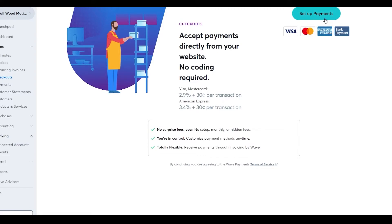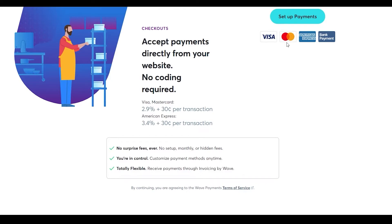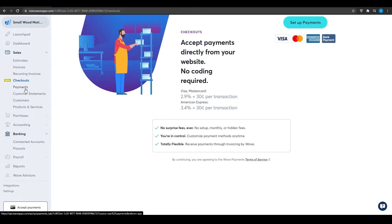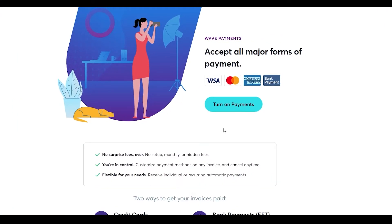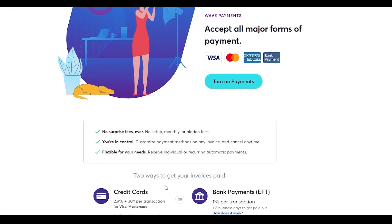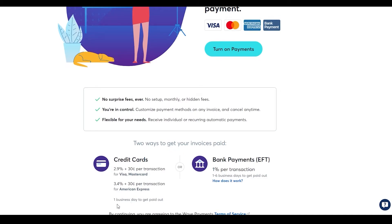Under 'Checkouts', you set up a payment method: credit card or bank account — Visa, Mastercard, or American Express. The fees are 2.9% plus 30 cents per transaction for Visa and Mastercard, and 3.4% plus 30 cents per transaction for American Express. Under 'Payments', there are two ways to receive payment: credit card payments pay out in one business day; bank transfers take one to six business days.